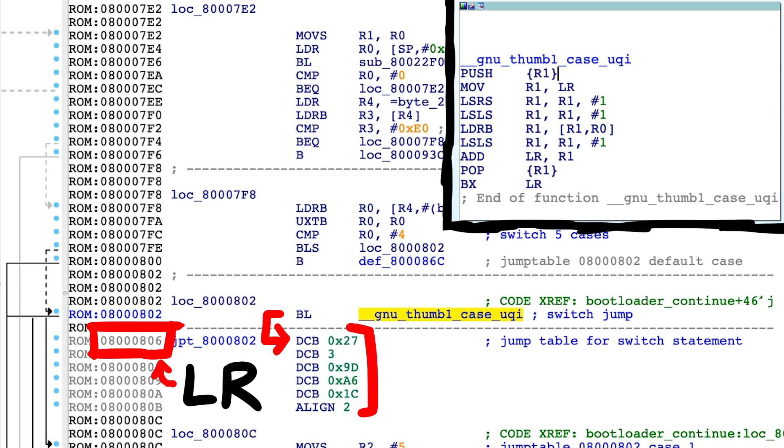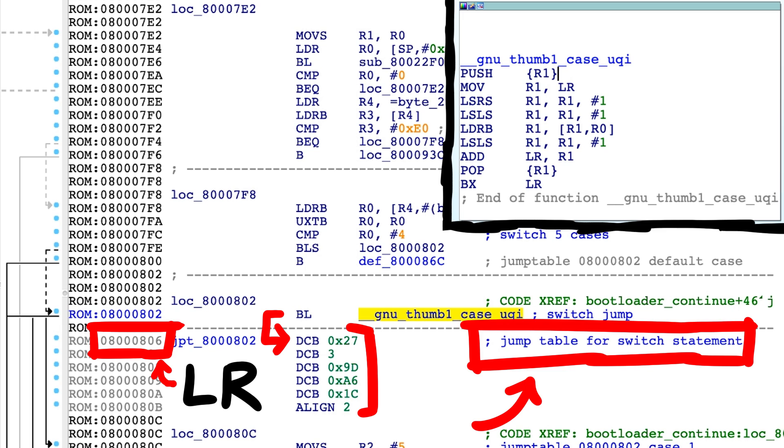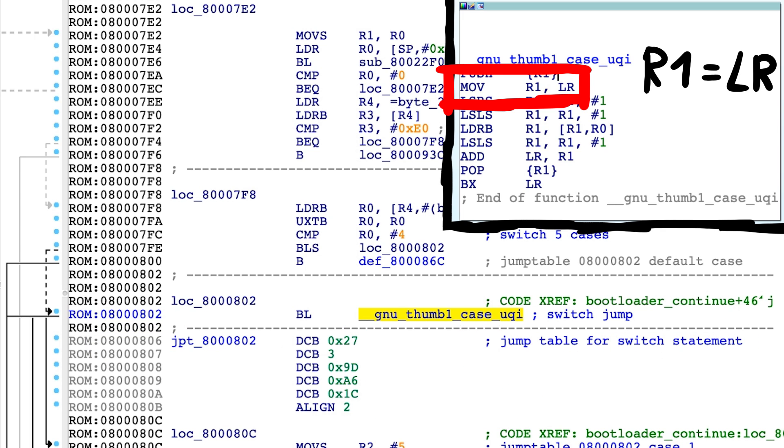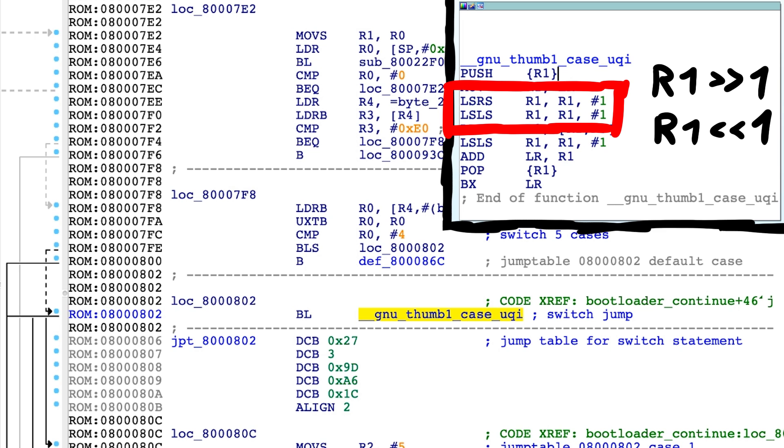This is not assembly. But I'd already recognize that this is a jump table for the switch statement. So first it moves LR which points at the start of the jump table into R1. Then it performs a shift right and a shift left.